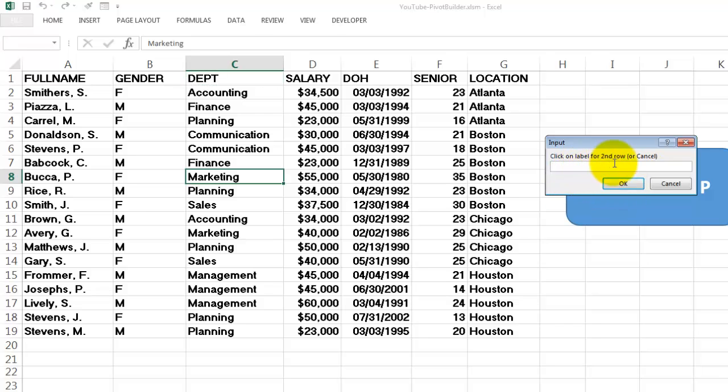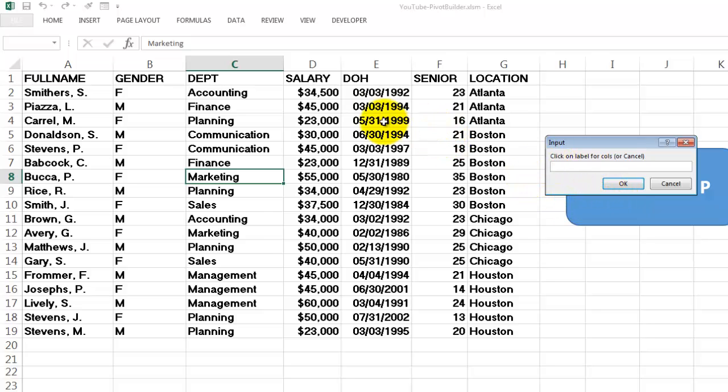Then it says do you want a second row? I'm skipping that one, Cancel. Do you also want labels for the columns? Yes, let's say location.